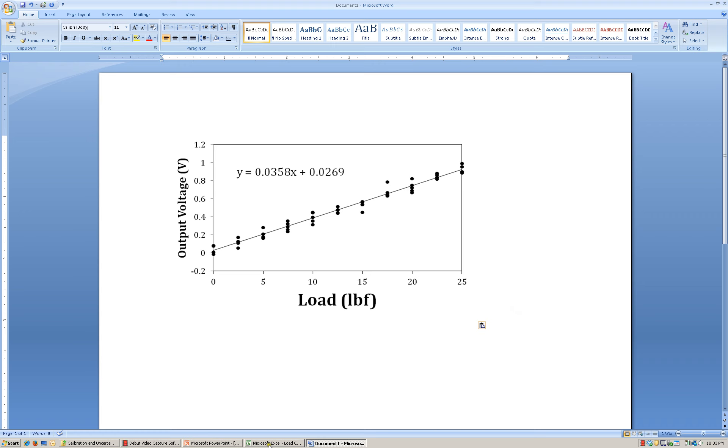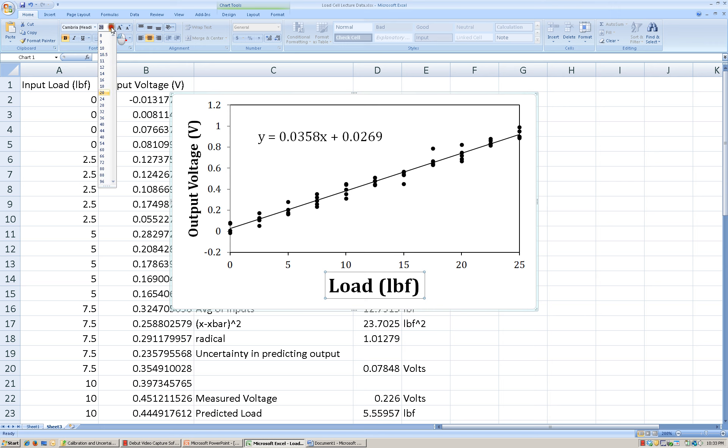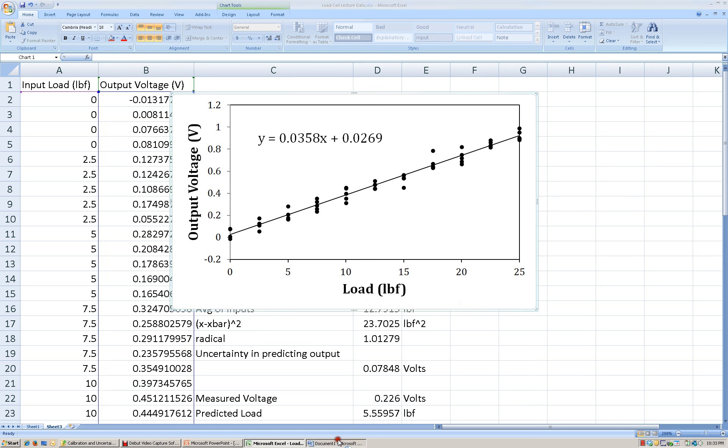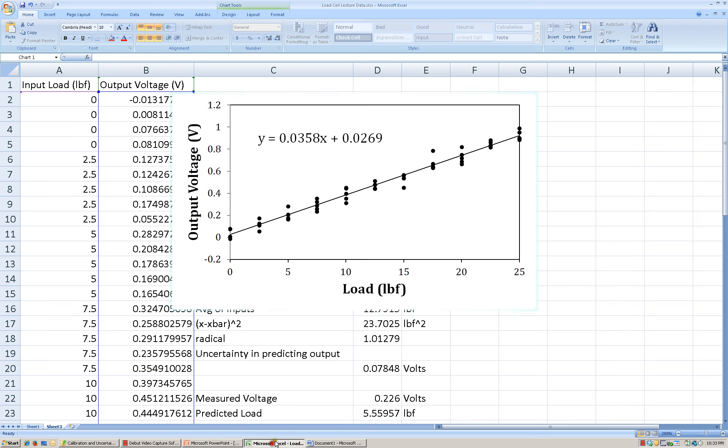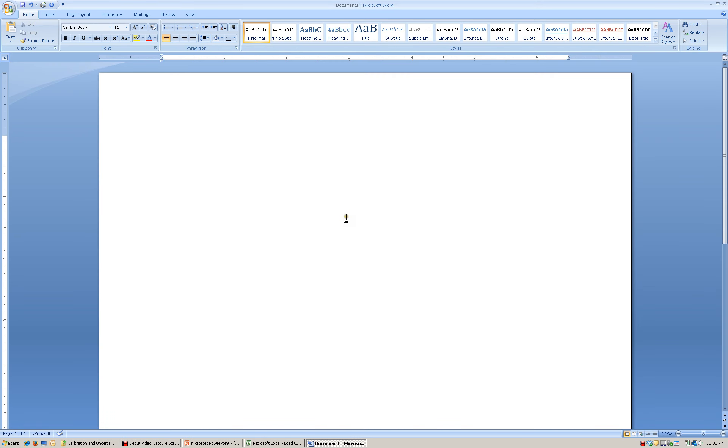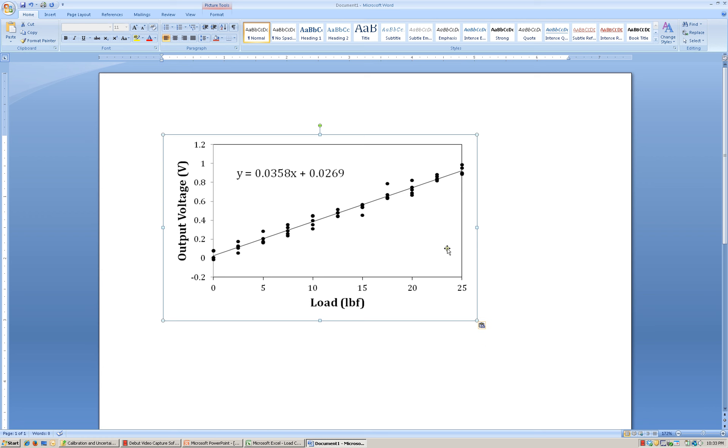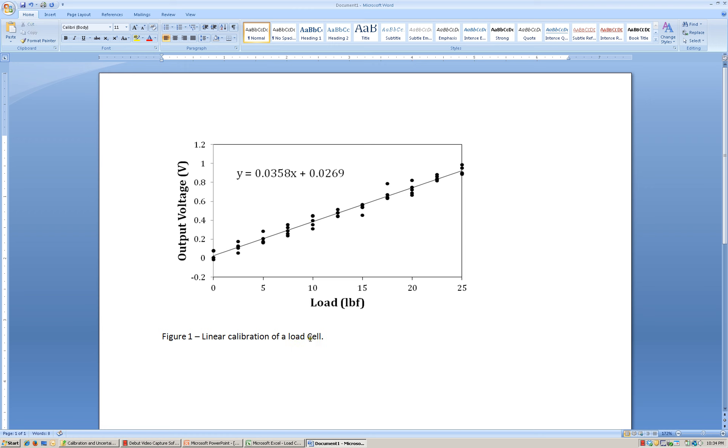It looks like something didn't happen correctly here. This is 20. This is 14. So I want to make my headings, excuse me, my axis labels about the same size. Okay, so let's try that again. I will copy. I will paste. I will paste it as a picture. And there we go. We're all set. And now, underneath that, there's room that we can write our figure caption. Let's see, linear calibration of a load cell. I probably shouldn't have capitalized those. Okay. There we go.